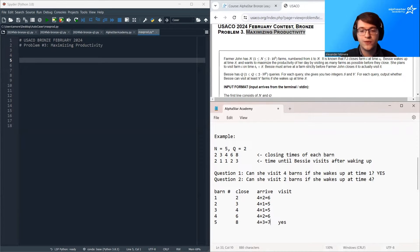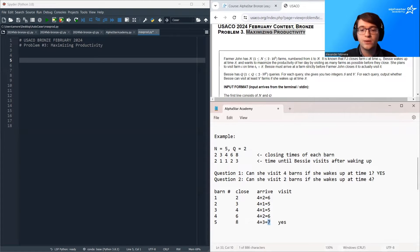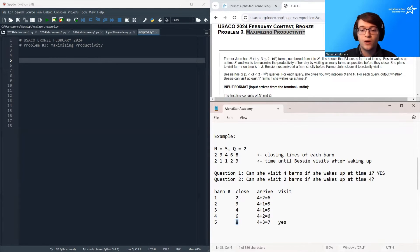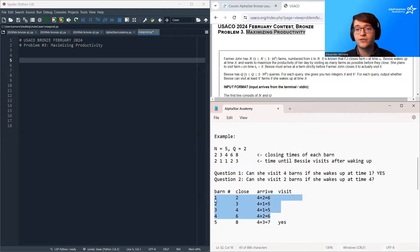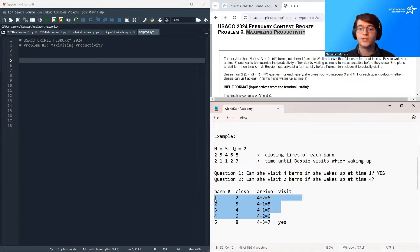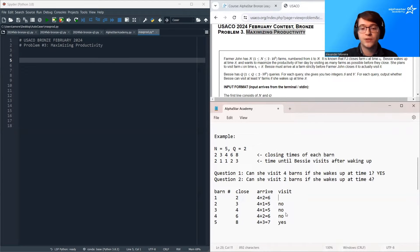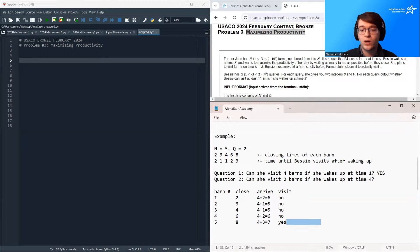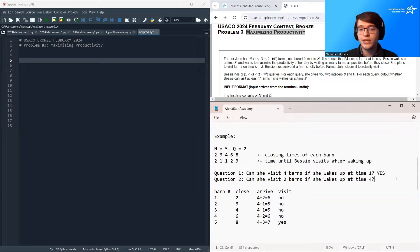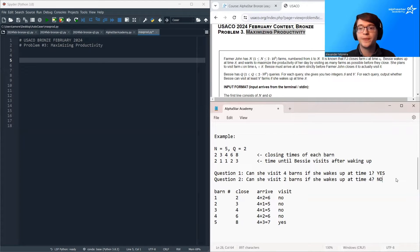And here we can see that the only barn that she can visit is going to be barn number five. Why barn number five? It's the only time where she arrives before it closes. All the other ones, she either arrives after it closed or she arrives when it's closing. So she won't be able to visit any of these barns. So she can only visit one barn. So in this case, the answer to her question is no.